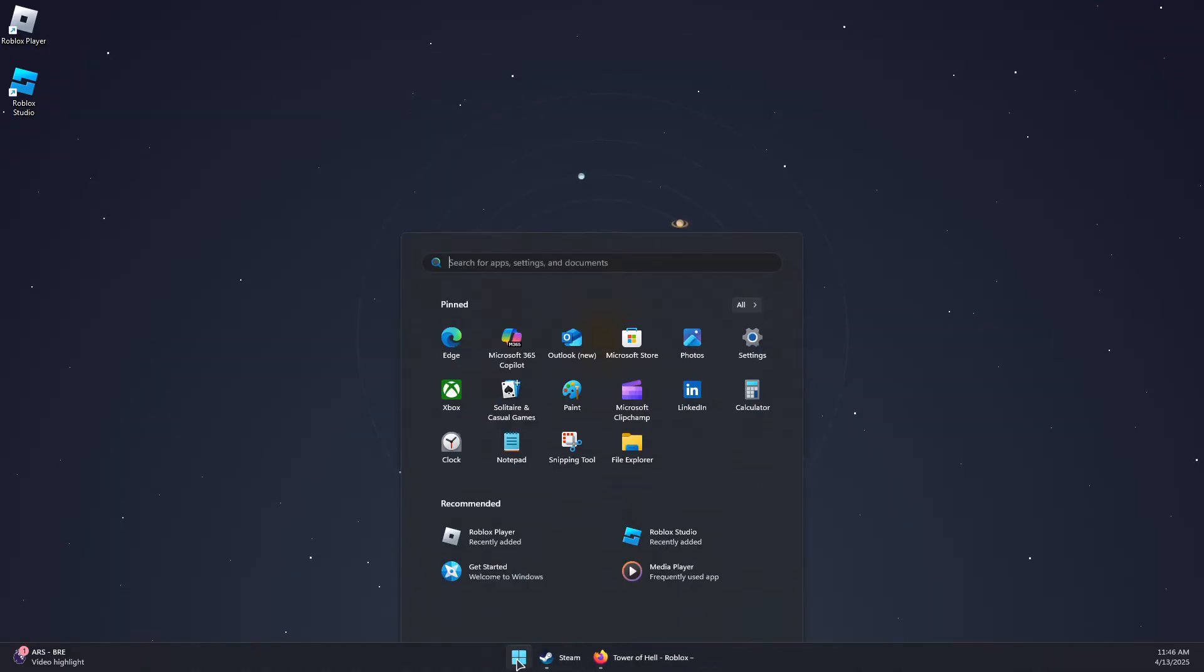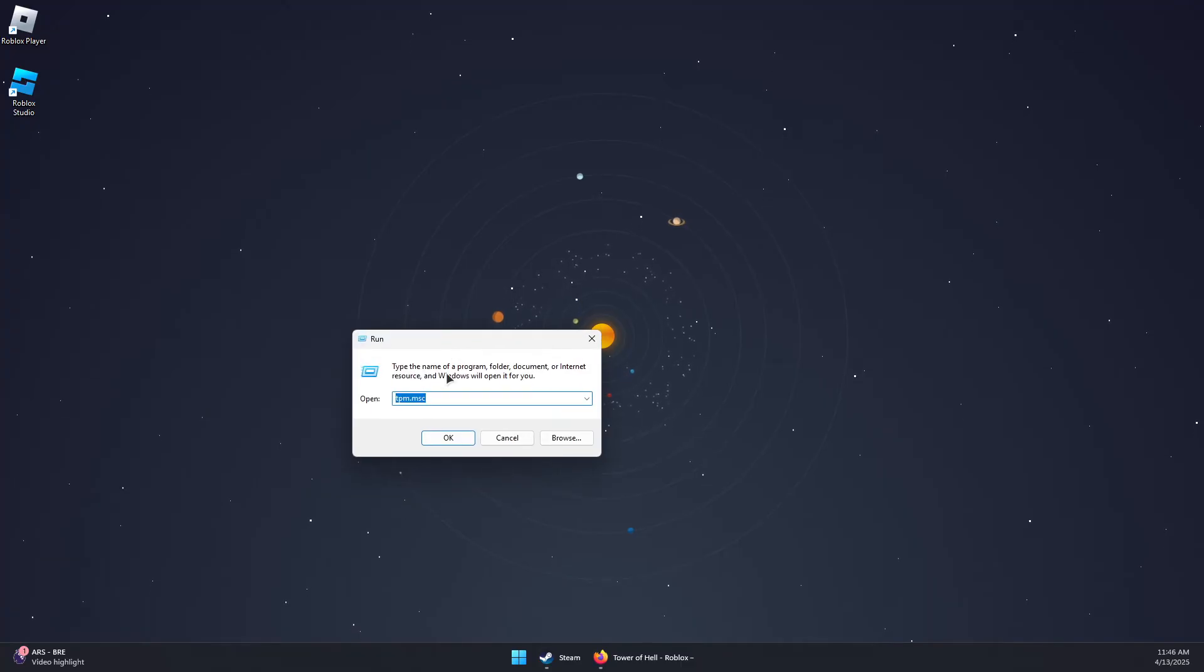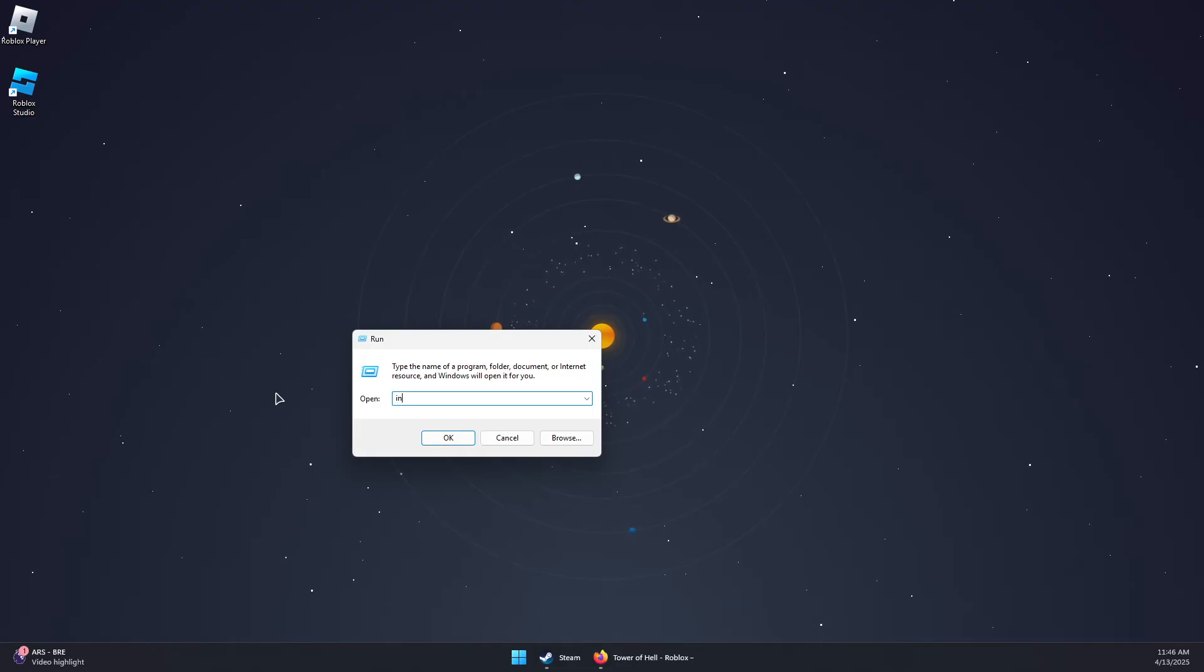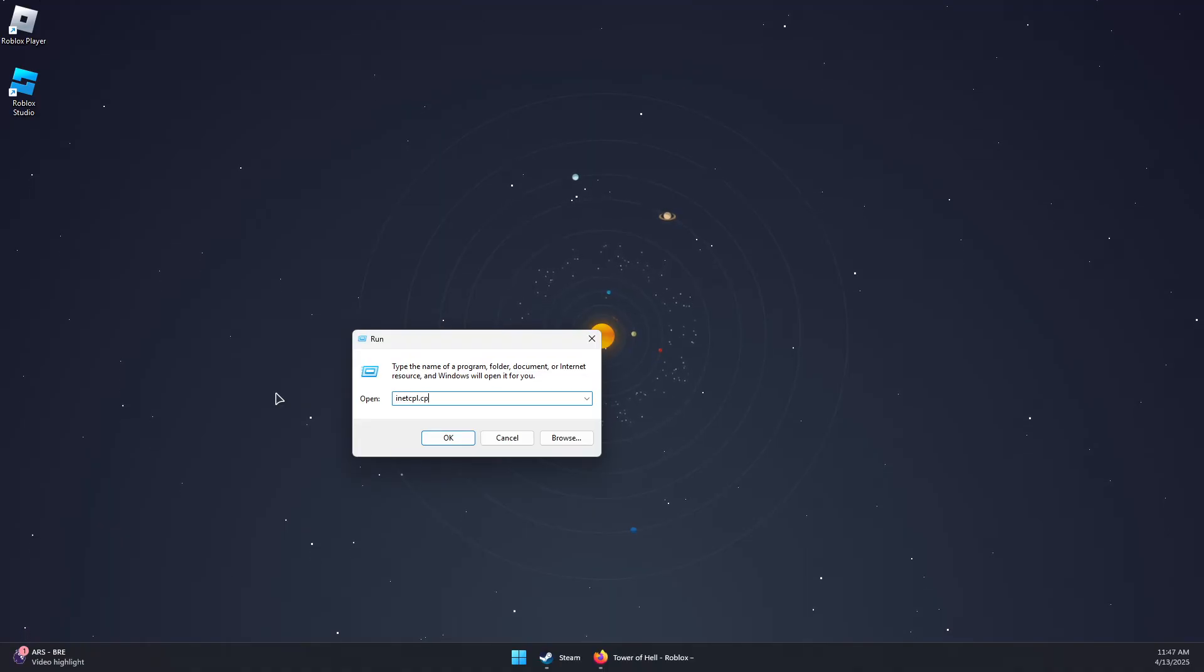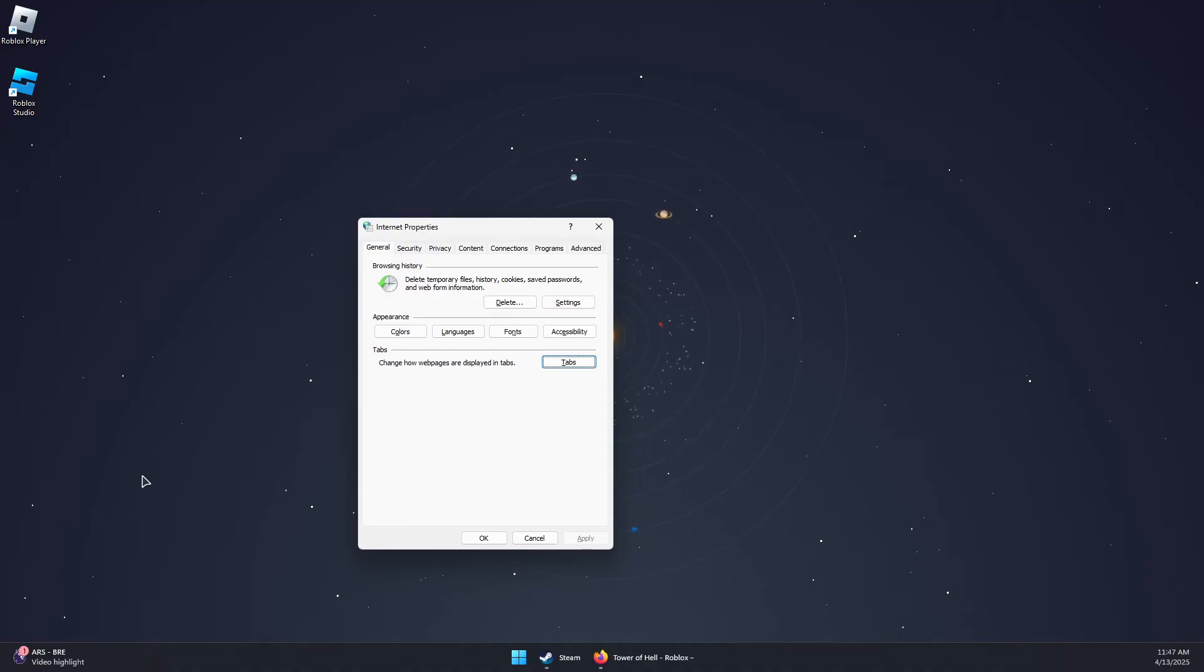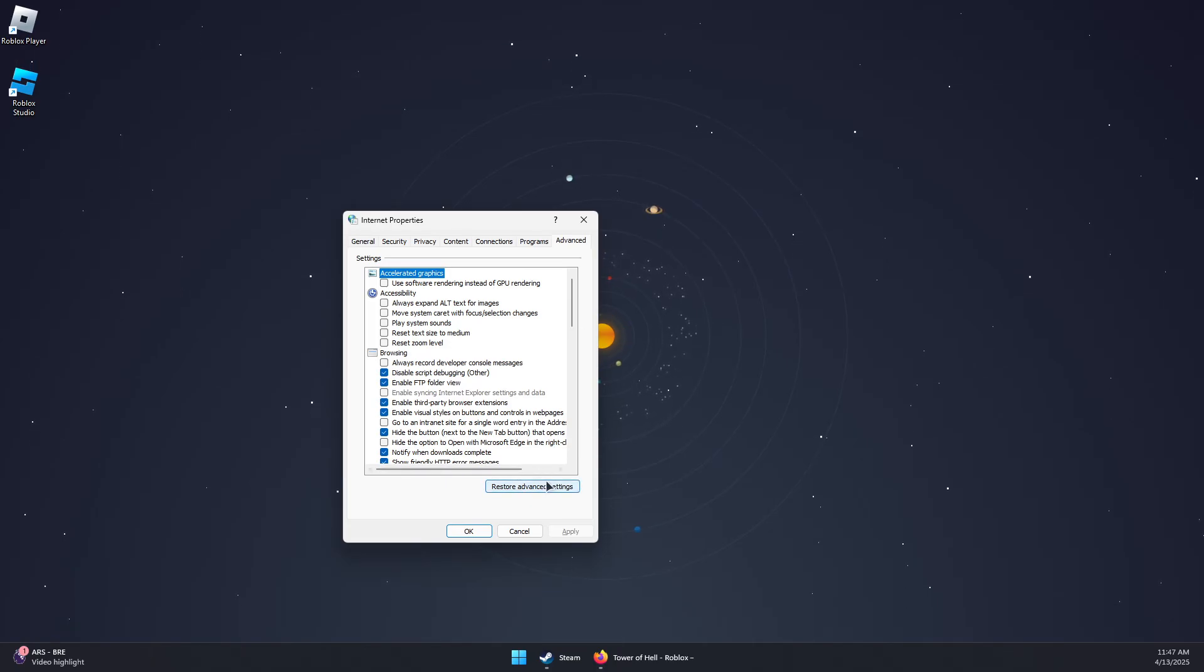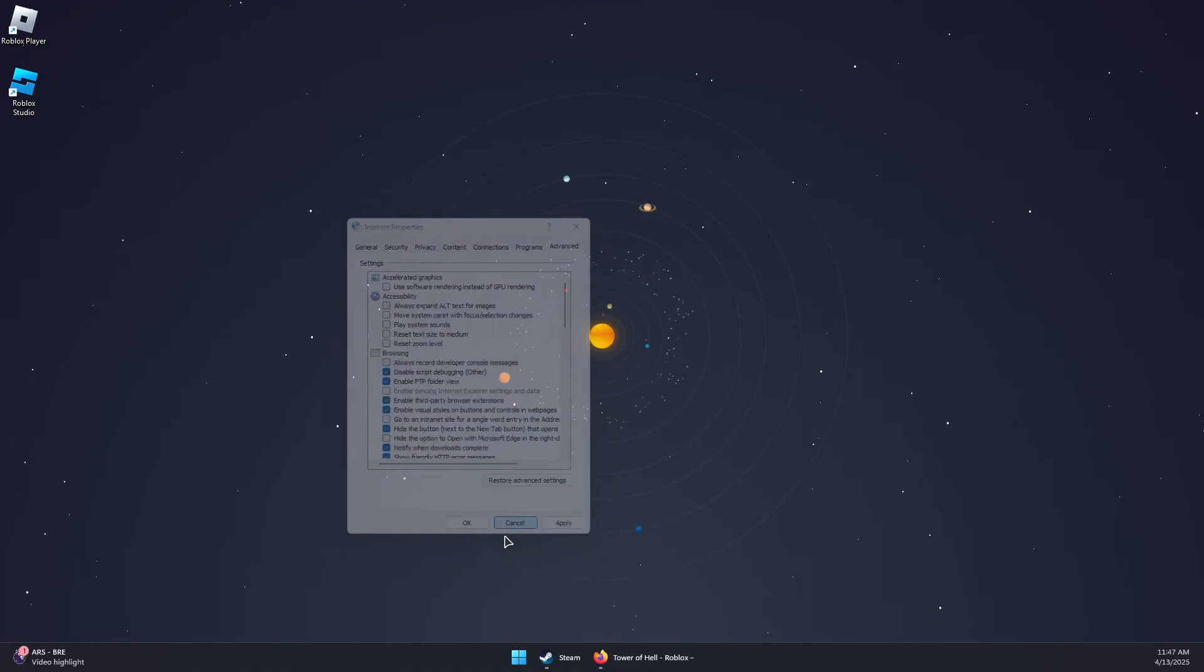And what we can do as well is reset the internet options on Windows. You can simply type run in here, and then open the run command and type in inetcpl.cpl. Press OK. And that should open this window. Now you can go to the Advanced tab and click Restore Advanced Settings. And then click on Apply to apply the restored advanced settings.